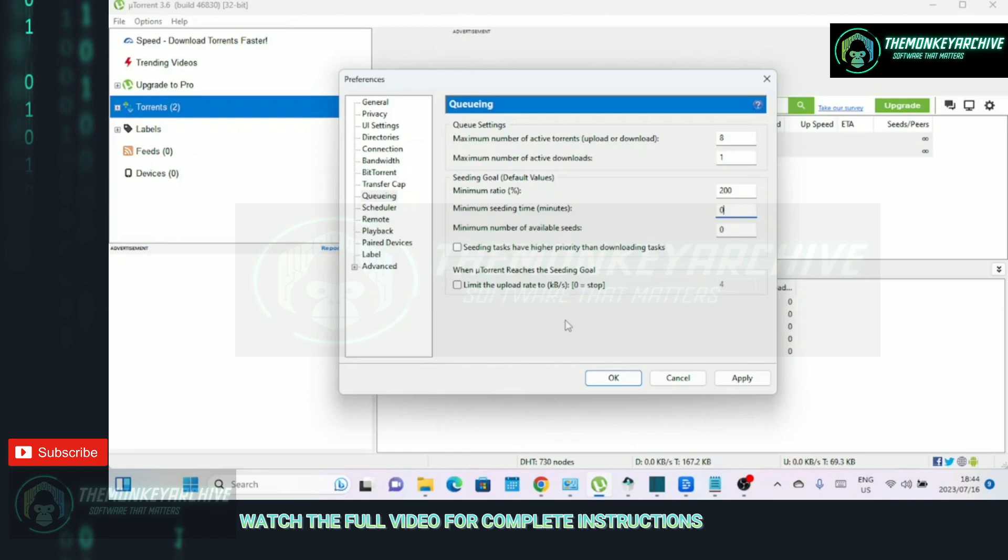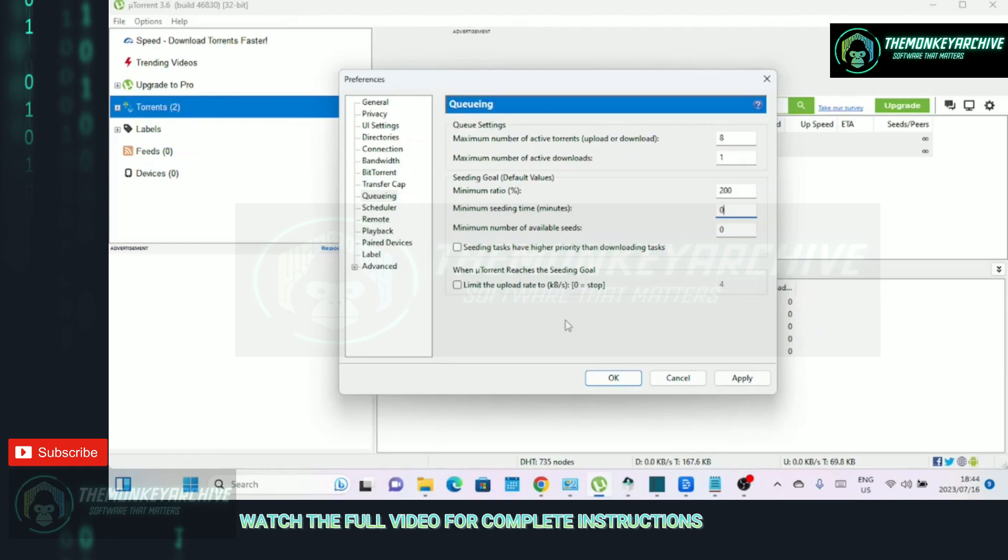Maximum number of active downloads. This setting specifies the maximum number of torrents that can be actively downloading at any given time. It's helpful to set a value that aligns with your internet connection's capabilities. Limiting the number of active downloads allows for better control over your bandwidth distribution and prevents overwhelming your connection, resulting in more stable and faster downloads.